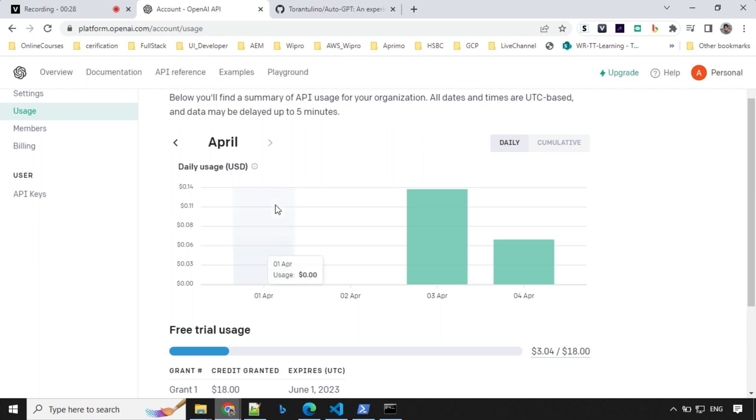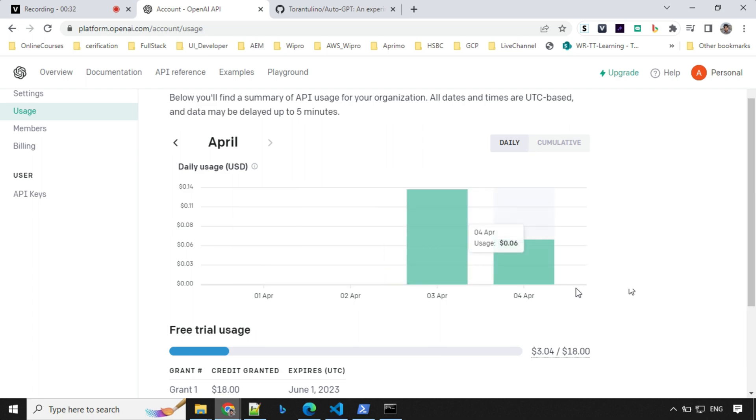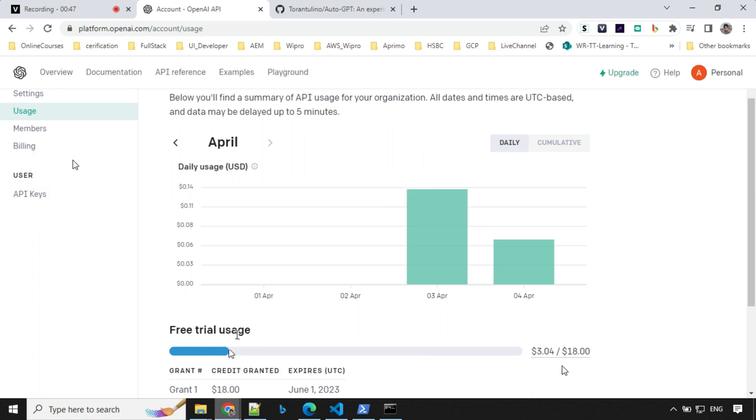The last thing I wanted to discuss about the usage: you would see that every time we make a call, you have some usage consumed from your credit. So just be careful with your usage. If you have any problem, you can always set the limit, but I'm on the free trial here, so I don't have any problem.